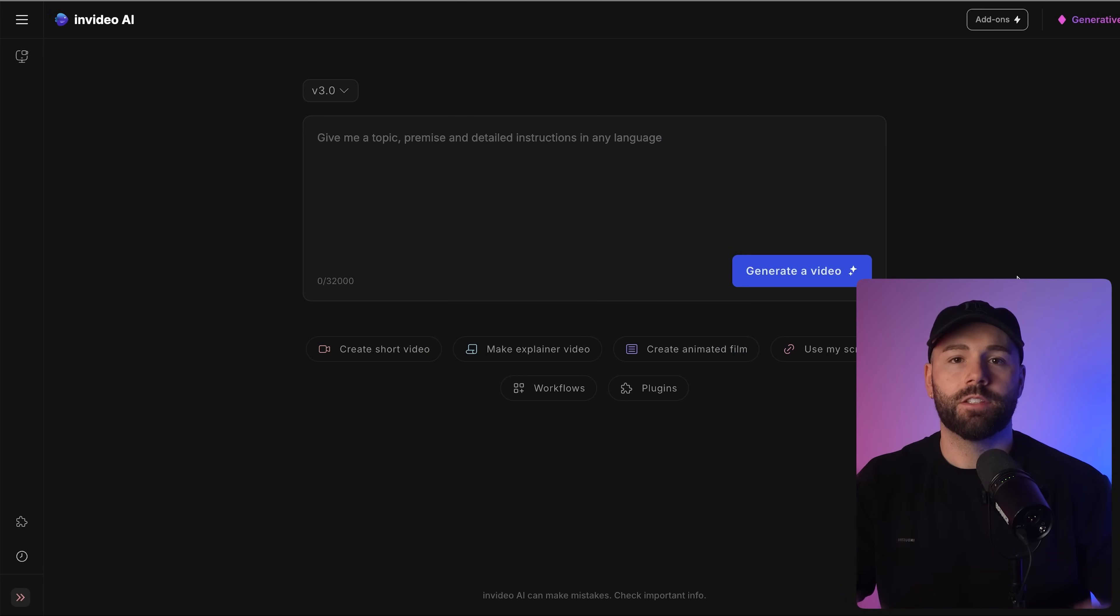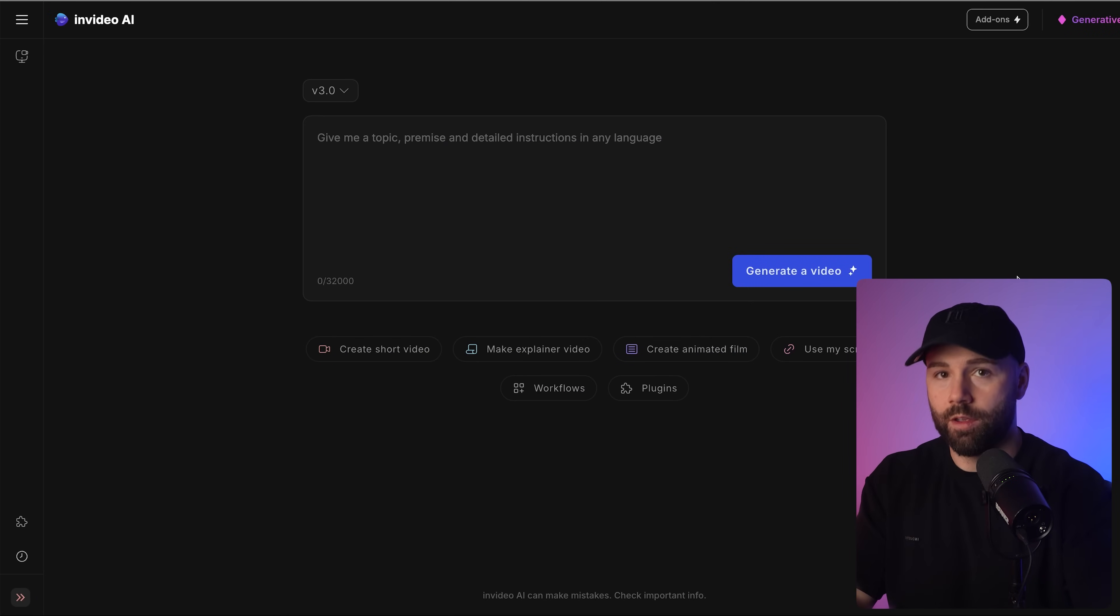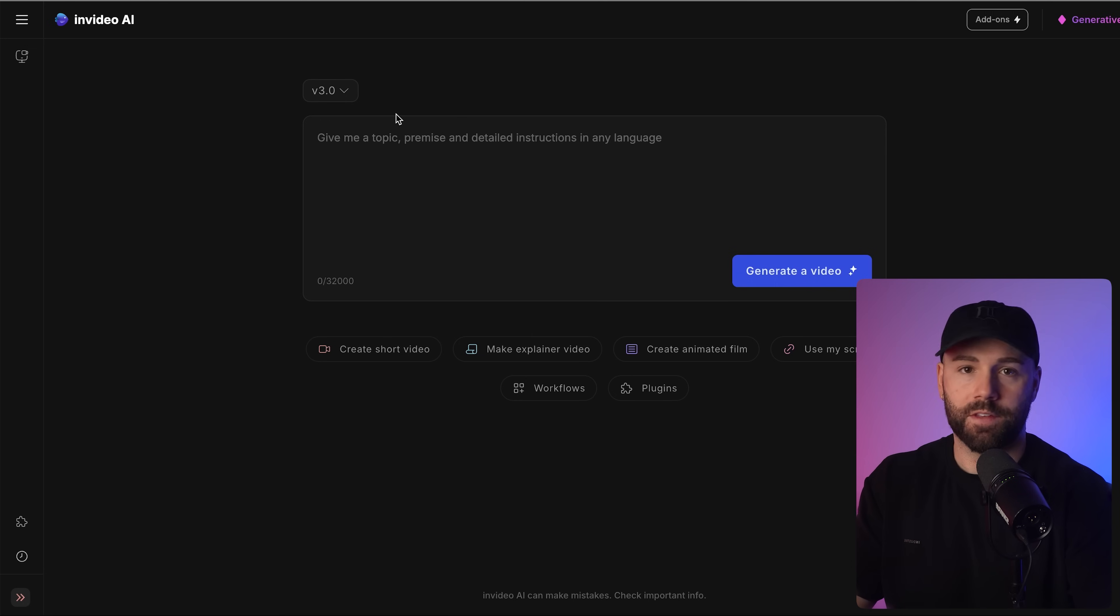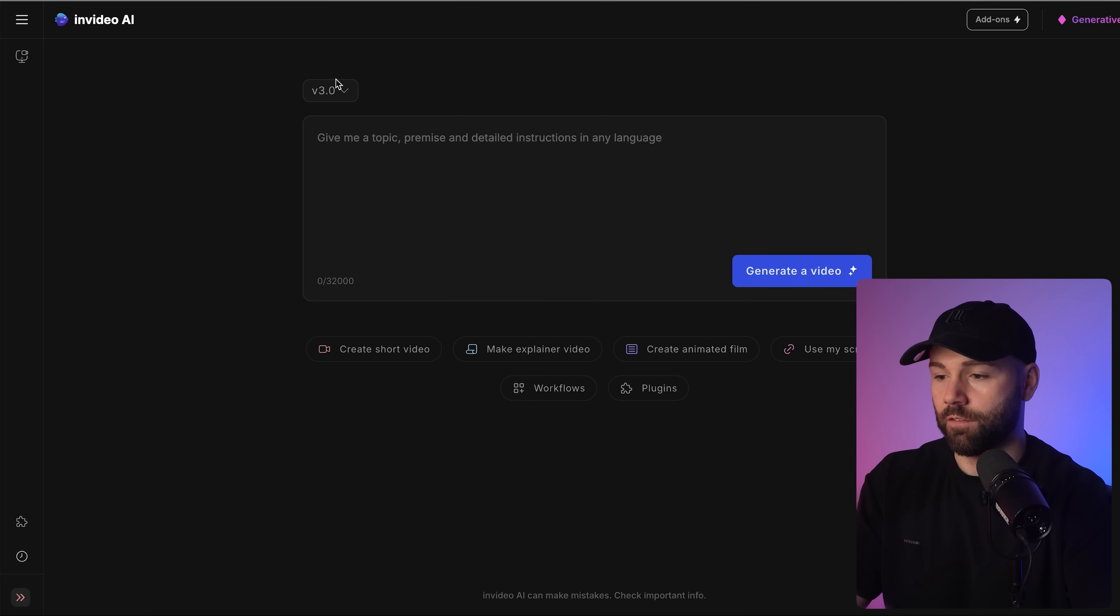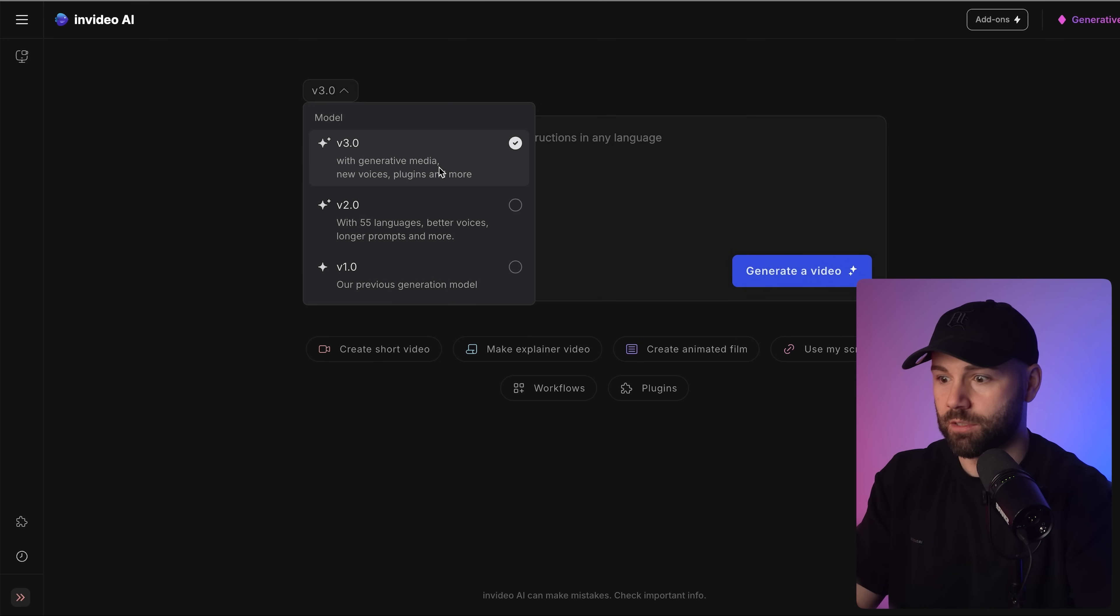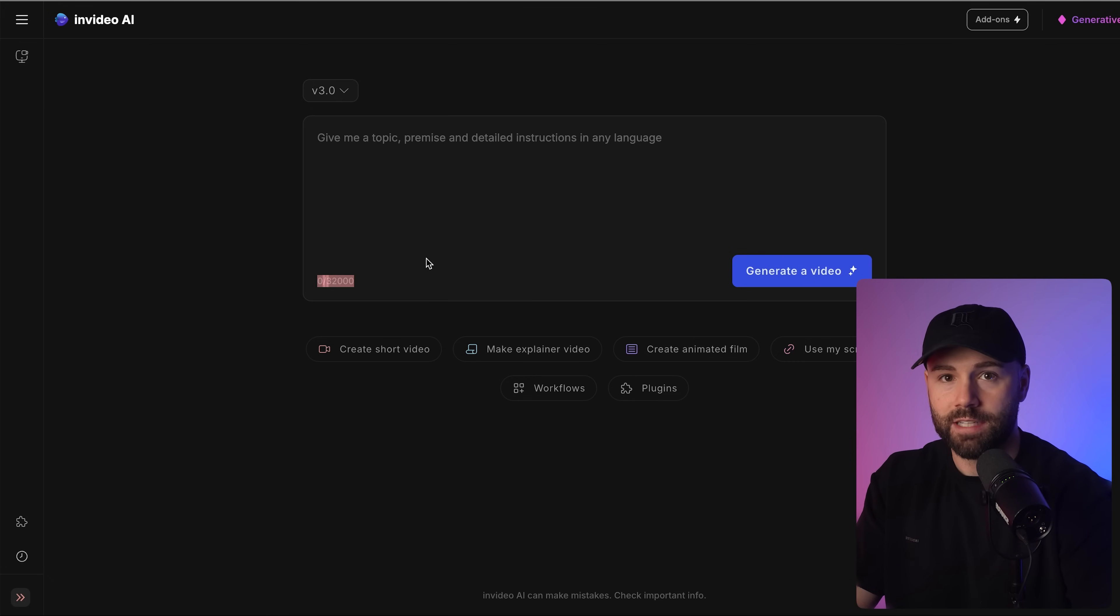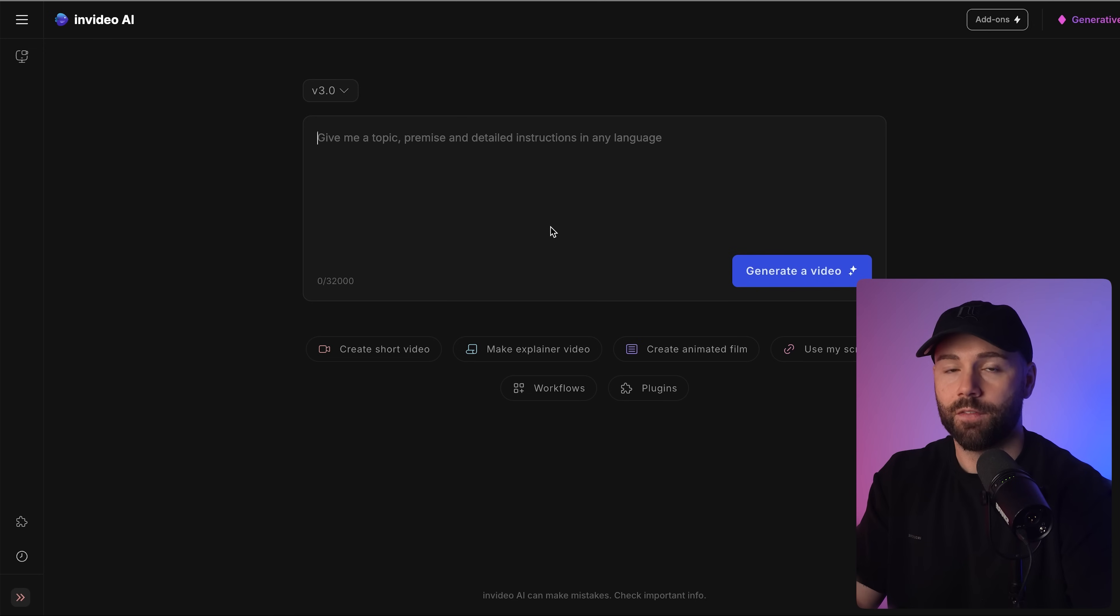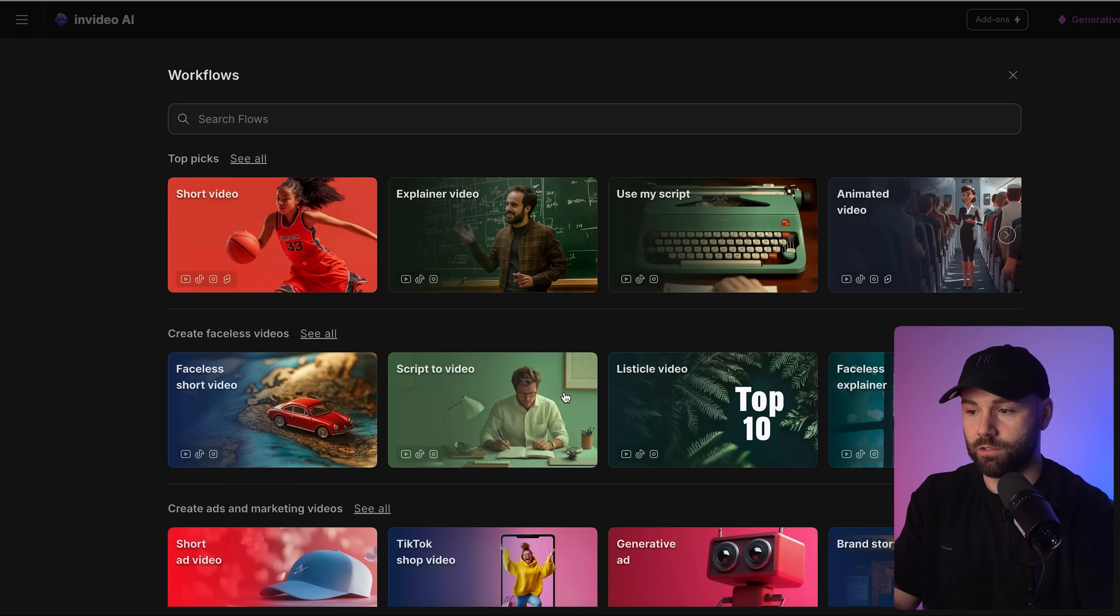Now you've seen the possibilities, I'm going to show you exactly how to use it. I'm now going to run you through the entire process I go through when I generate videos with InVideo AI. Once you sign up you'll be brought to this screen here which is basically the single text prompt screen. It's super basic, super simple. We want the V3 which is the latest model. You've got 32,000 characters here so you could go as detailed as you possibly want. Down here you've got create short video, make explainer video, and these are basically workflows.